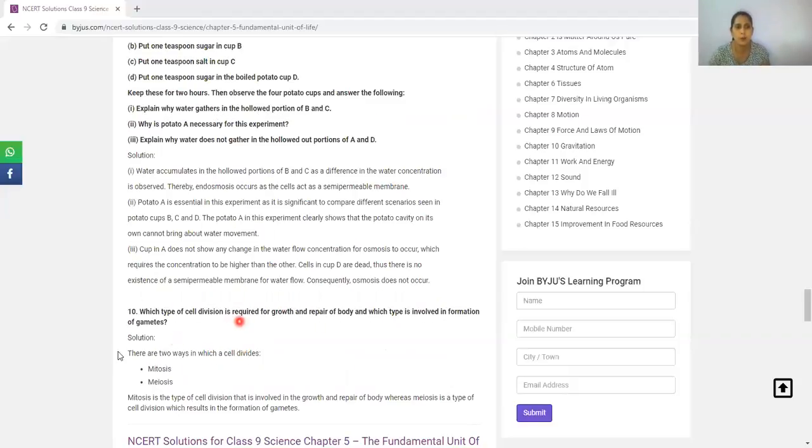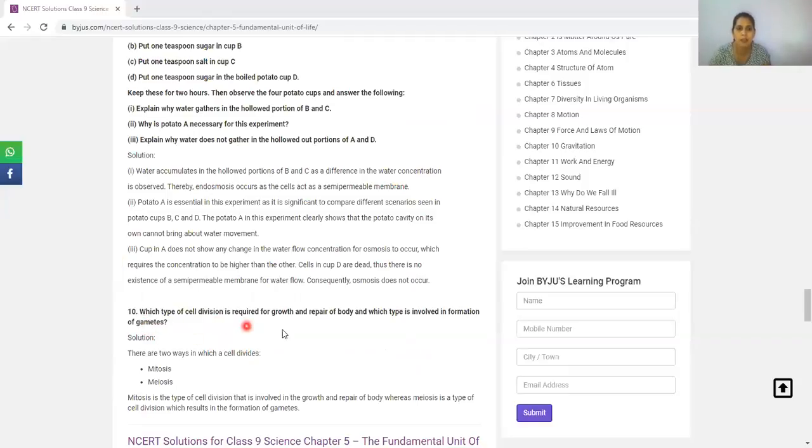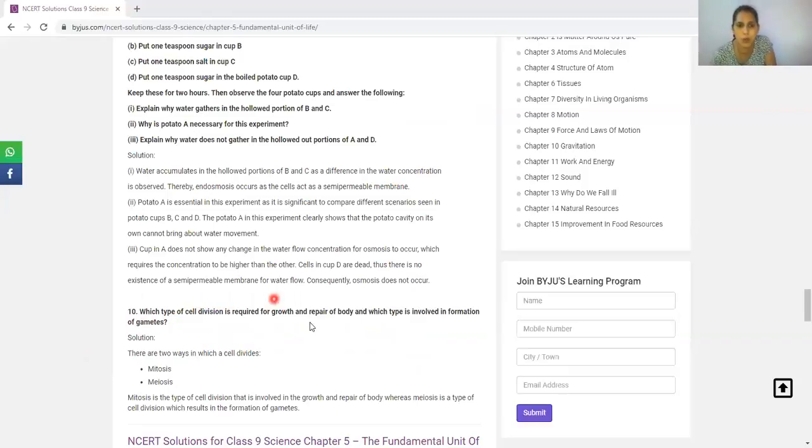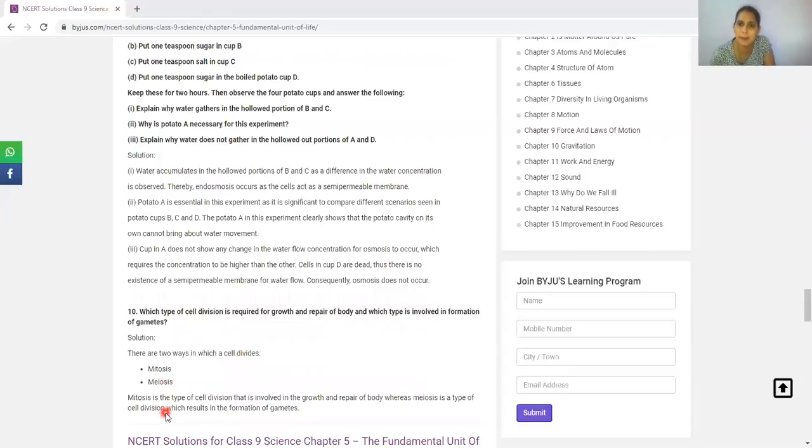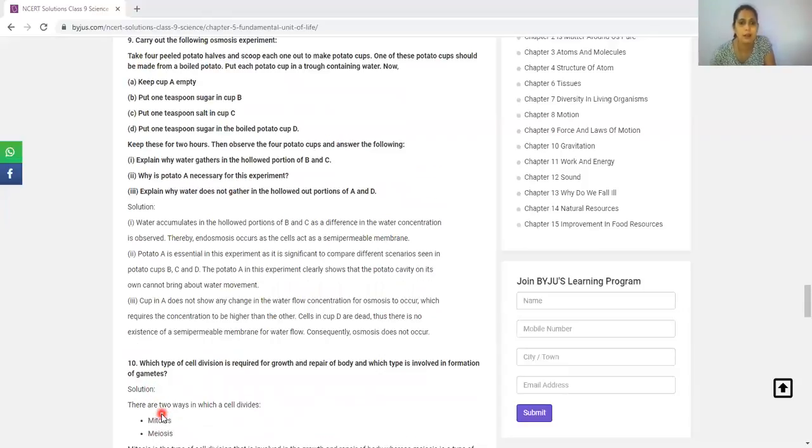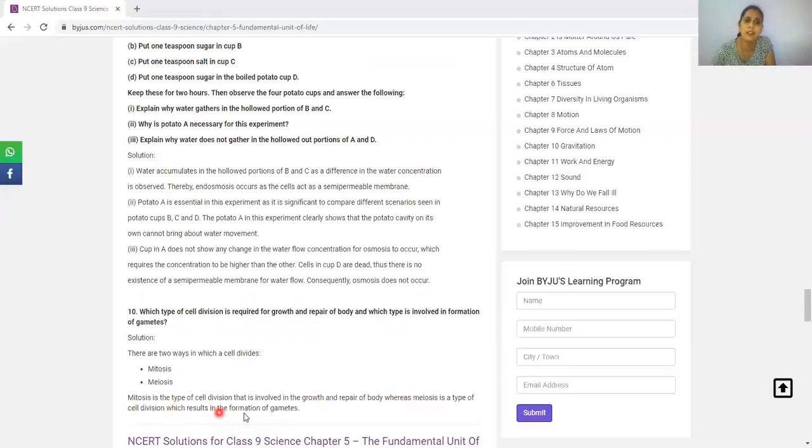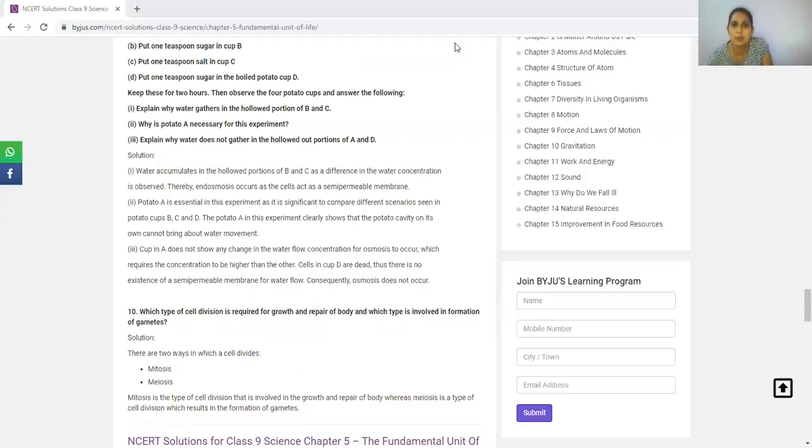There are two questions in the new book. Which type of cell division is required for growth and repair of body, and which type involves formation of gametes? Mitosis is for body growth and repair, whereas meiosis is the type of cell division which results in the formation of male and female gametes.